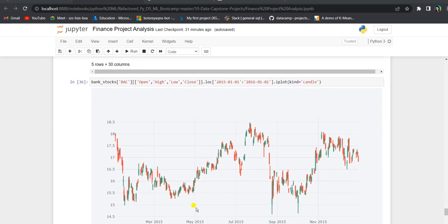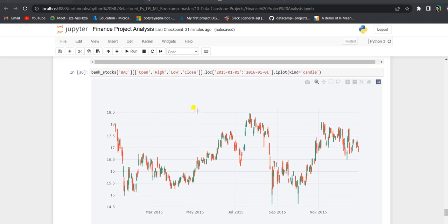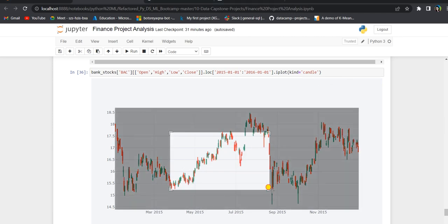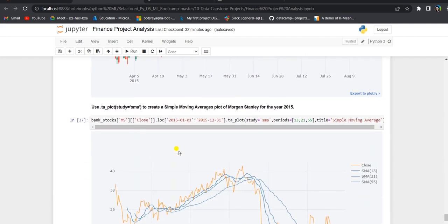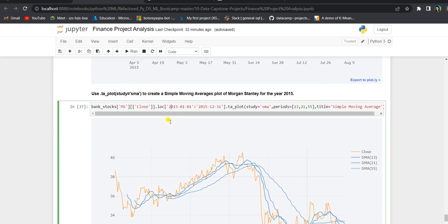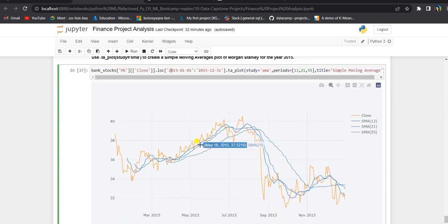Next we create a candlestick plot using iPlot, which is commonly used for financial analysis. The candlestick plot tells us whether the stock went up or down on a given day. We grab Bank of America from bank stocks with the open, high, low, and close prices for dates from 1st January 2015 to 1st January 2016 and plot the candlesticks. Zooming in, green indicates an increasing price and red indicates a decreasing price.